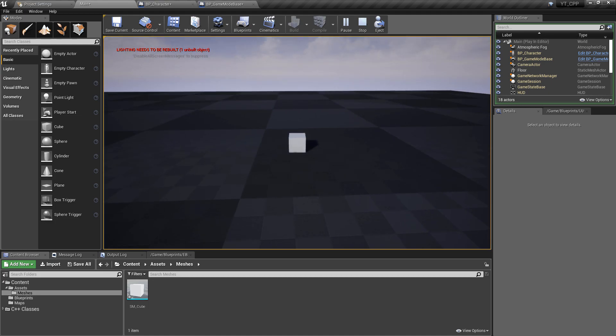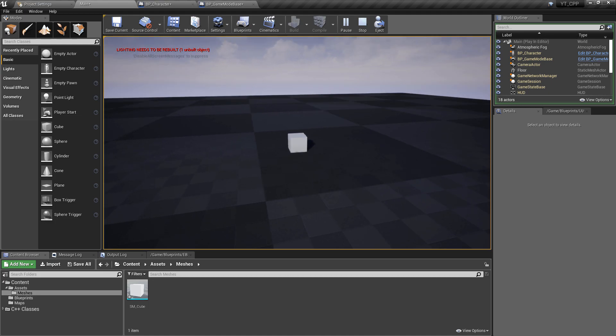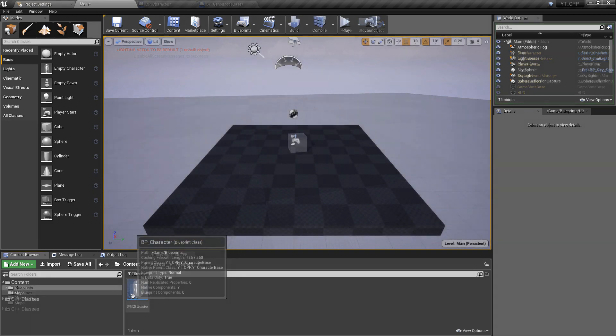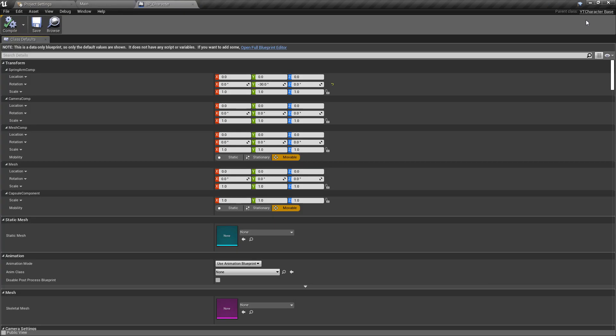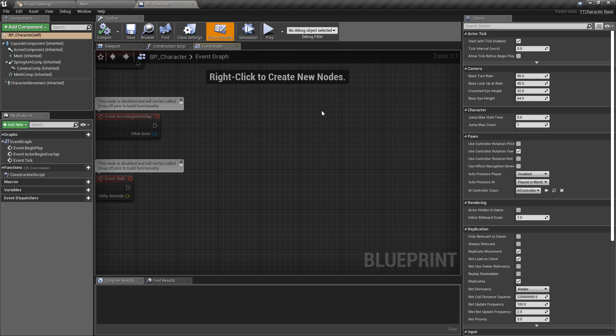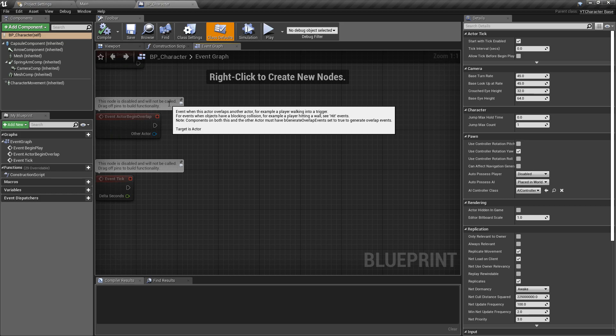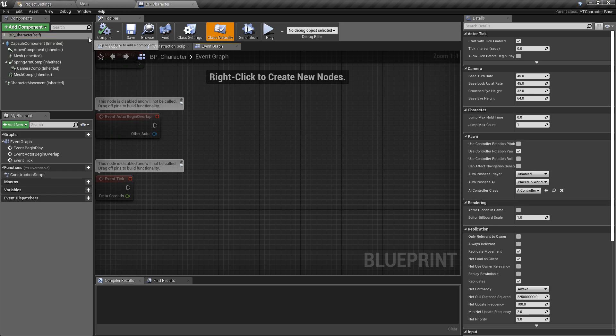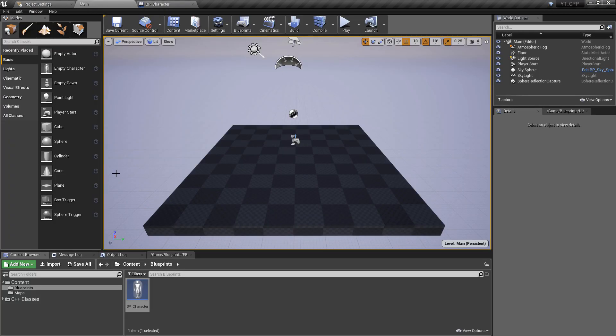To get started we already have our BP_Character which is a child of the YT Character base class, so we just need to make sure we open the full blueprint editor. This is really just going to be setting things up like how the camera rotates, which mesh we'll be using, and we'll do a step by step on this so that we can test this as we go through.